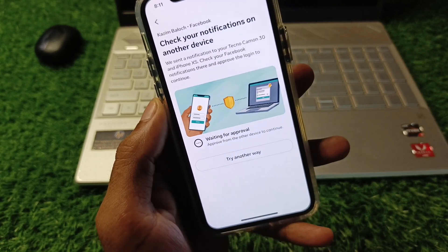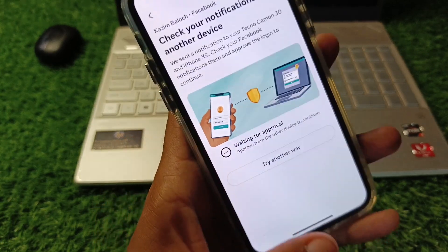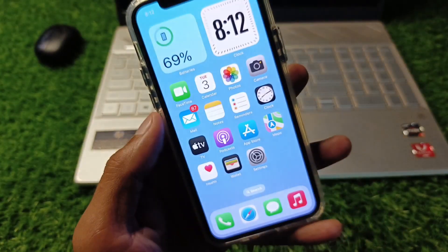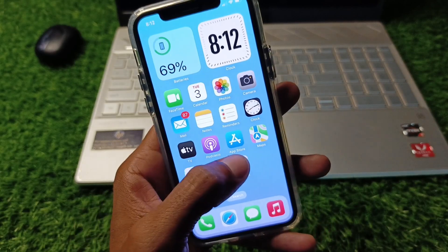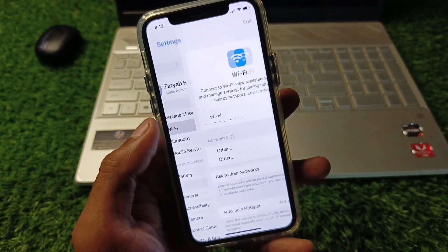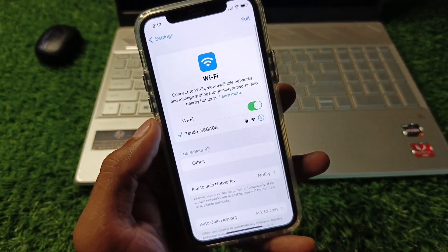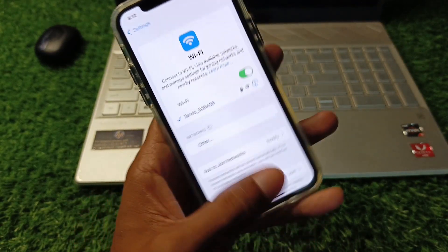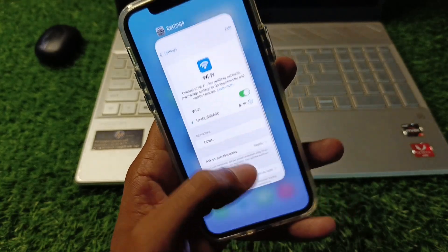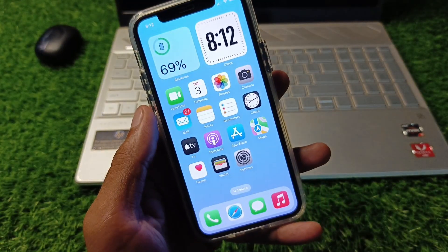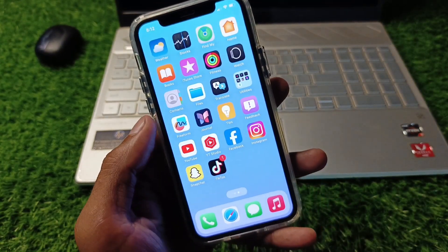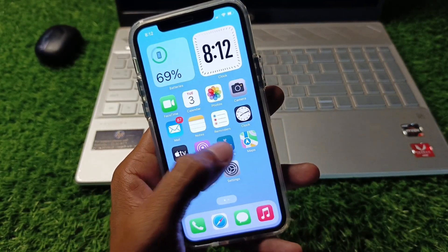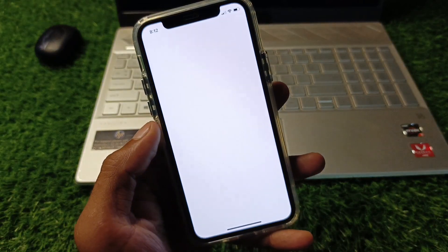First of all, you need to go back to your home screen and open your settings. First, make sure that you are connected to a strong internet connection, and then go back.